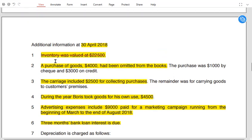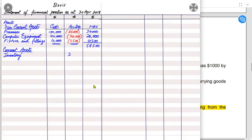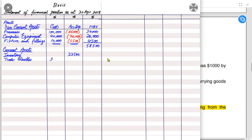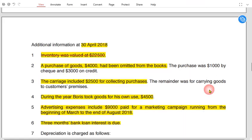Closing inventory was already used in the income statement and is now used again in the SOFP. It is written in the second column. Trade receivables, however, must be written in the first column because we need to deduct the provision for doubtful debt from it.